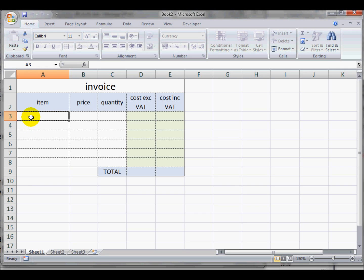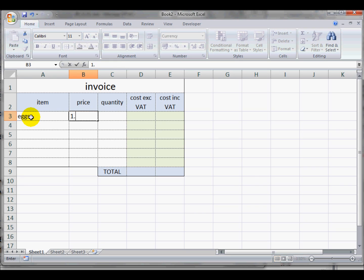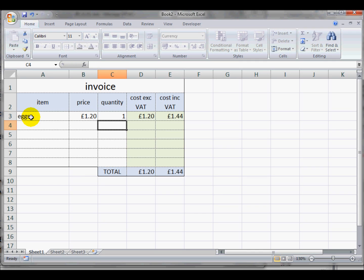So if I put some items in here, I'll put down eggs. I'm not sure how much eggs are—I'll say they're free range, I guess—one pound twenty. And I'll say there's one box. So you see the other cells have been changed correctly automatically.